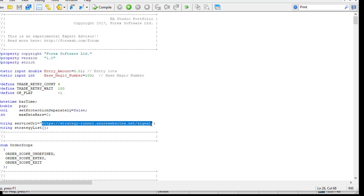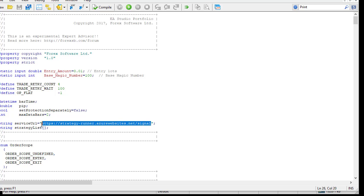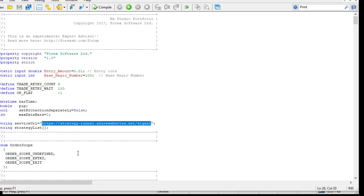And the server is at that URL address here. So in order to make it working, this is HTTPS StrategyRunner.AzureWebsites.net Signal. I'll put this URL below the video. So you have to copy this. You can take it here from the Expert. You have to do that only the first time.